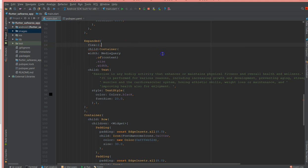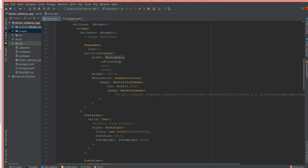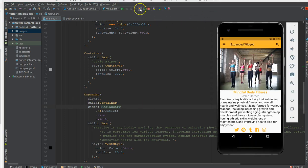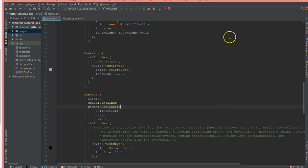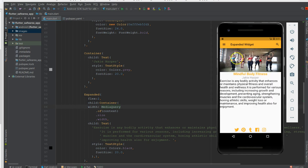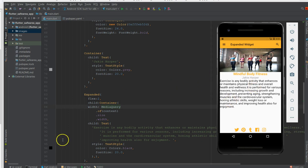Now I've given the image a flex value of 1 and the content a flex value of 2. After a hot reload you can see that more emphasis is on the body content. So the image takes flex 1, the content takes flex 2, and the icons are just rendered as per their parent widget.